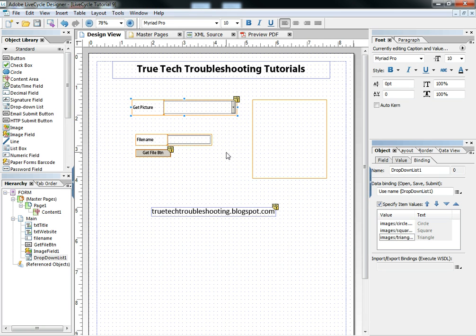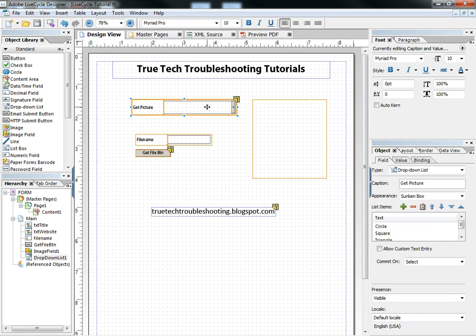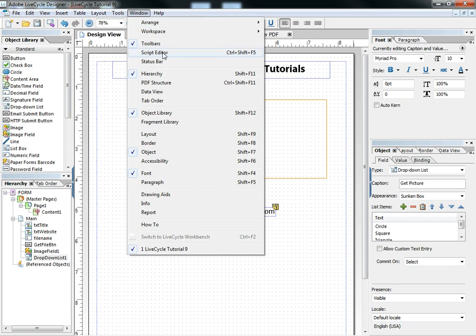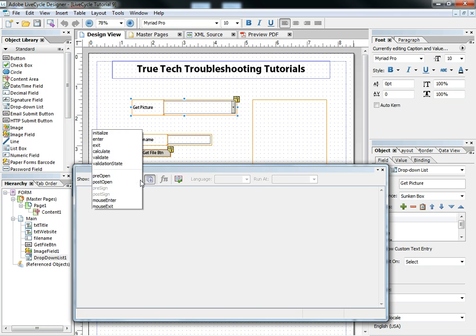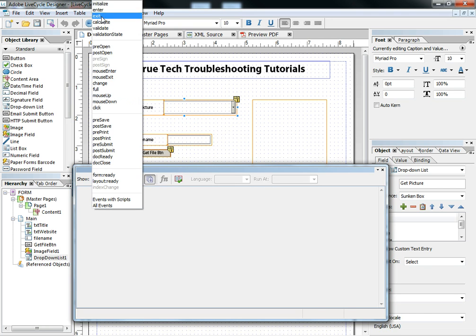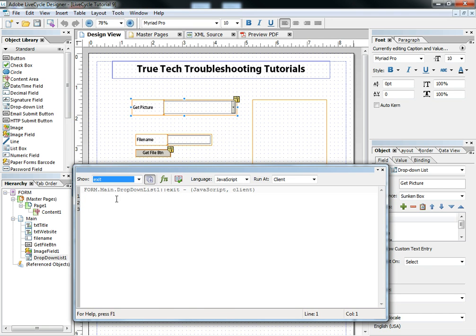Once that's done, I can come back to this object, go to the script editor, and enter two lines of JavaScript code into the exit event to make this whole thing work right.